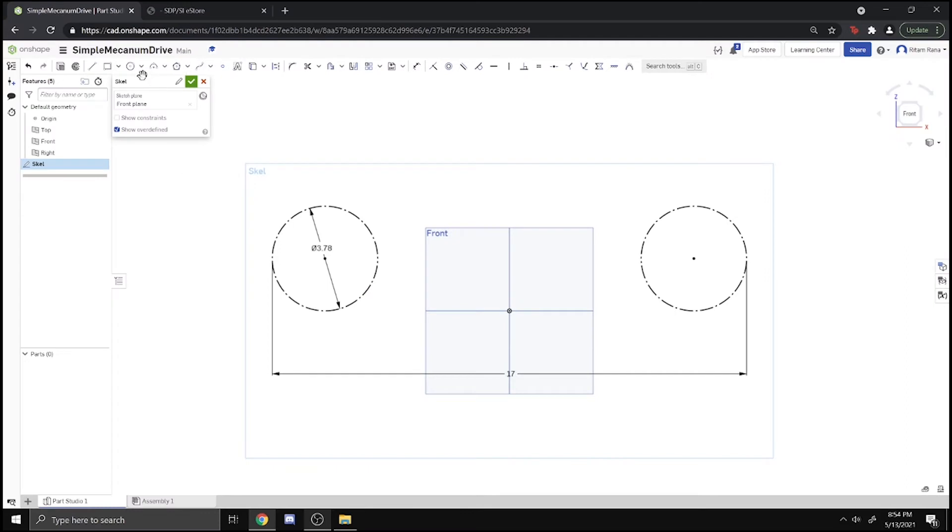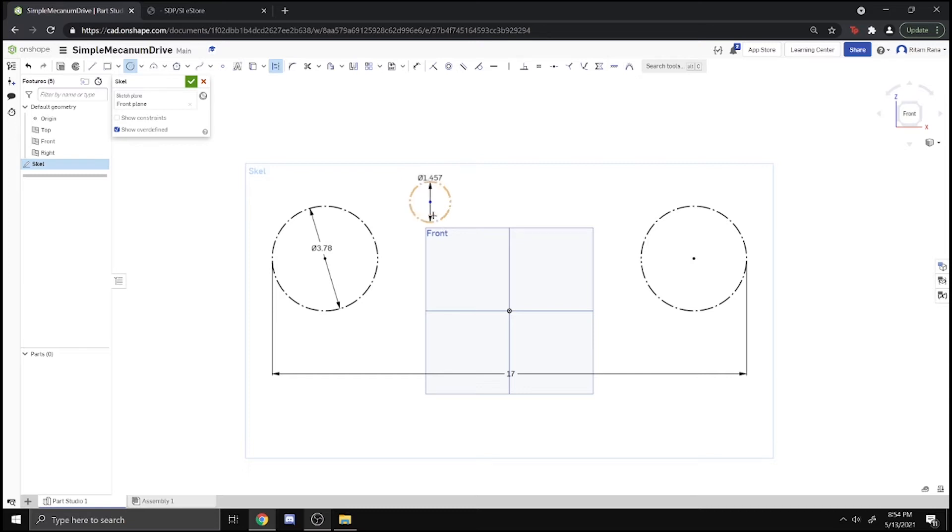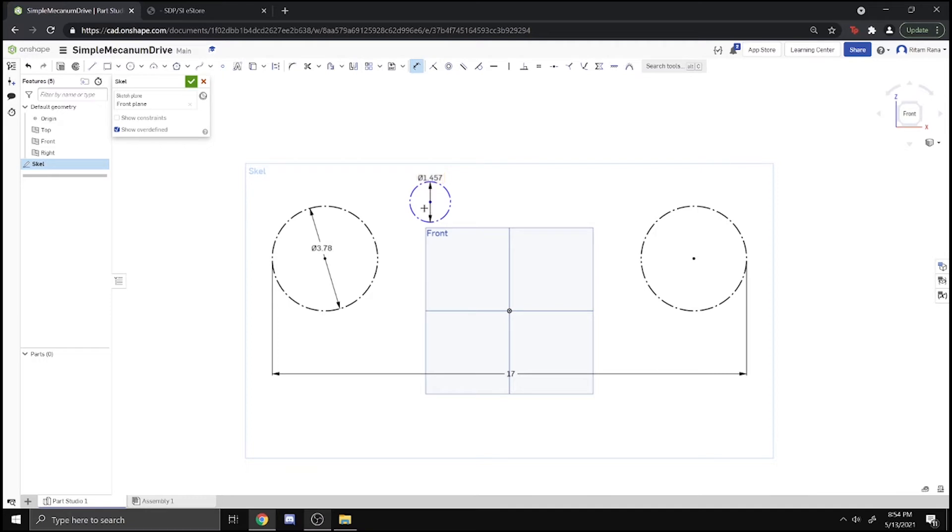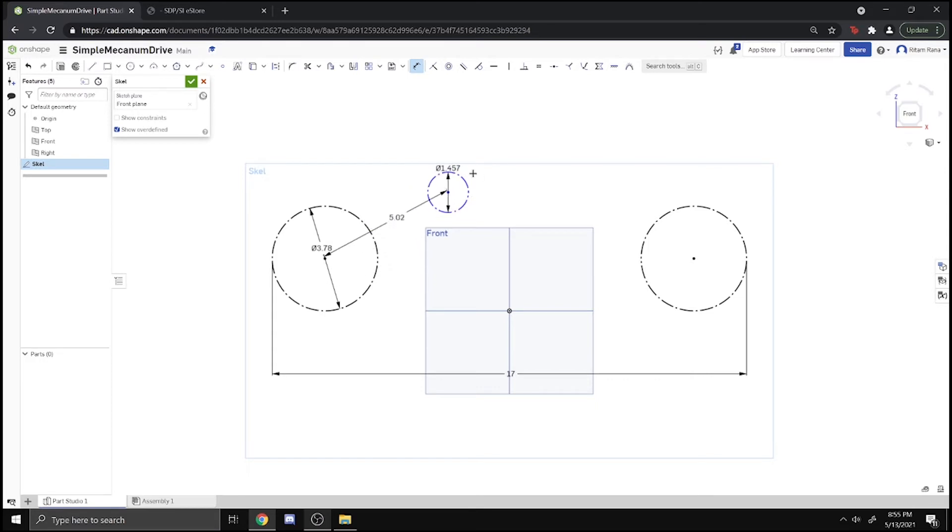We can take this center distance. Now we have to draw a circle representing the motor. The motor diameter is 1.457 inches. You don't really need to draw the motor circle, but I like to do it just to make sure it's at the right position and won't hit anything like the ground.